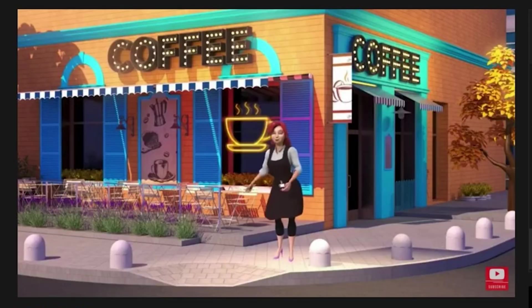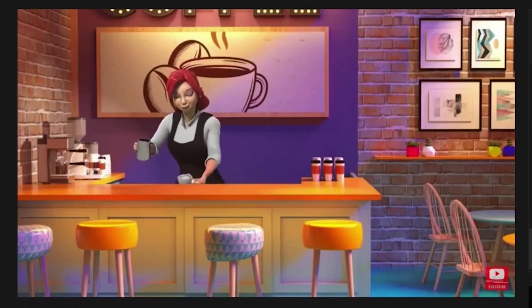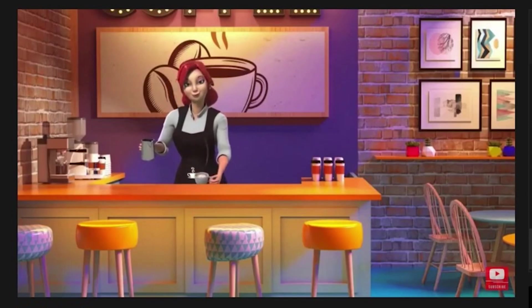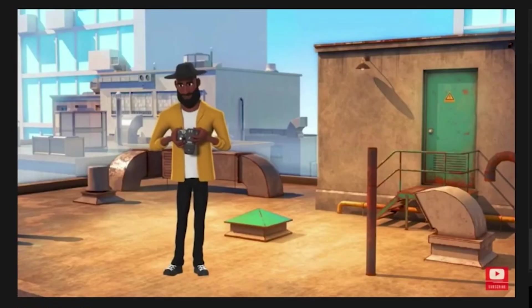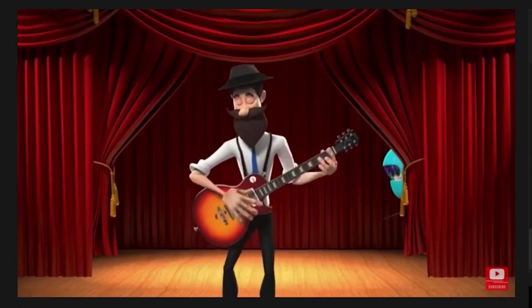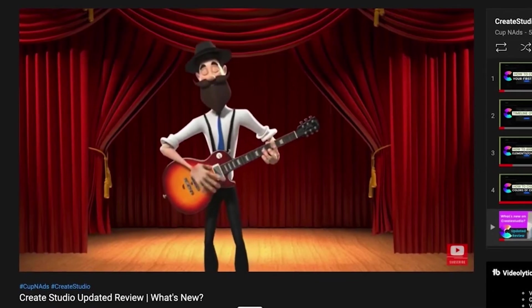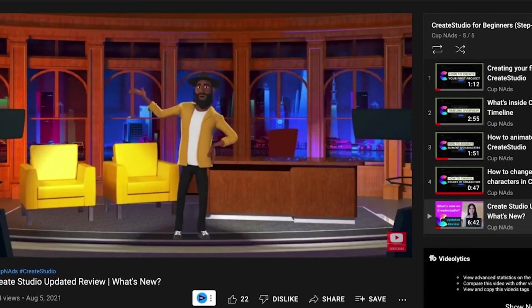I love Create Studio mainly because of their 3D characters, scenes, and scroll stoppers. I do think these are the primary features that make me want to always come back and use the software for some of my projects.